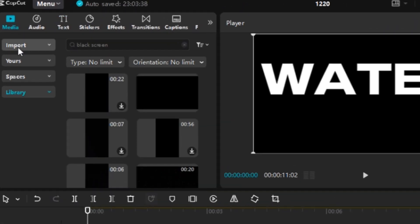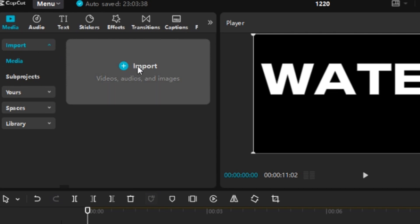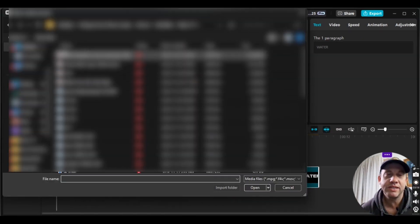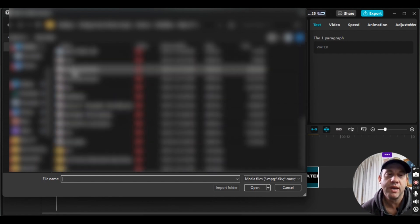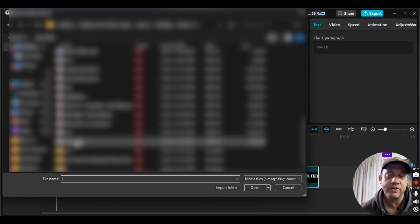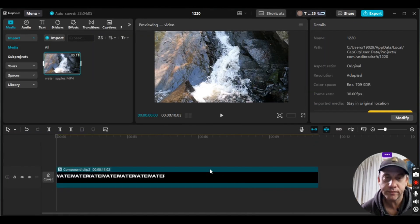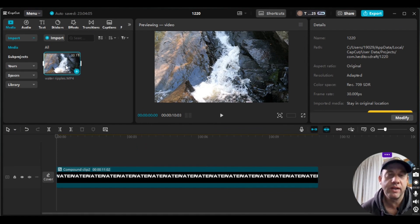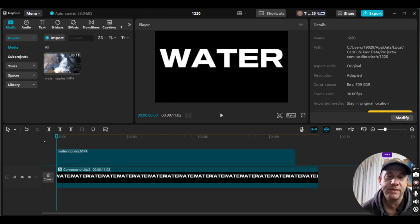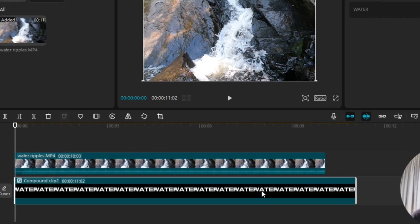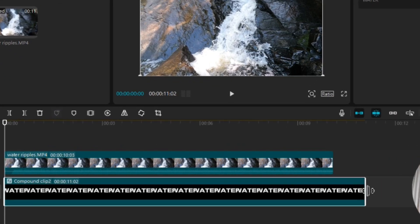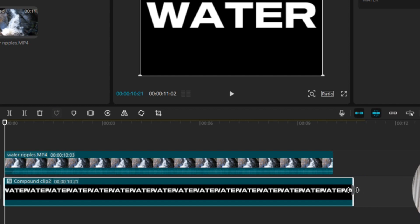Next, I'll go to Media, then Import, and select the video clip I need to bring into the text — I'm choosing this waterfall clip. I'll click, hold, and drag it down to the timeline. Then I'll click on the compound clip, click on the edge, and drag it over until I see the blue vertical line so it's the same size as the video clip.